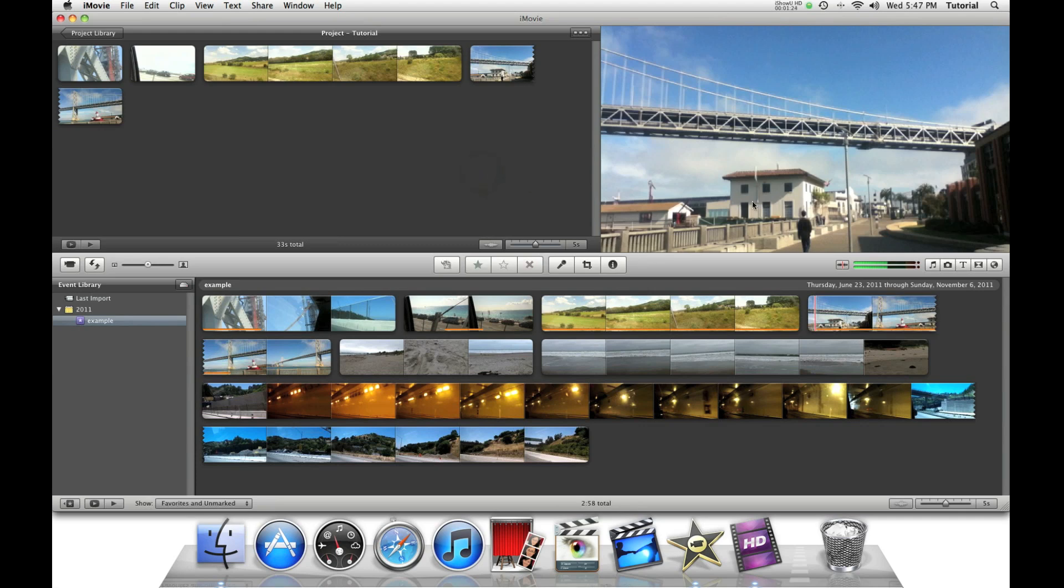You need a title. To make your movie complete, you need a title.